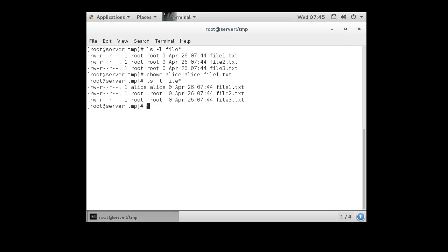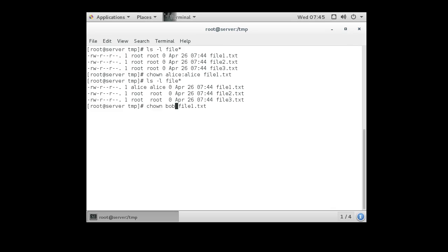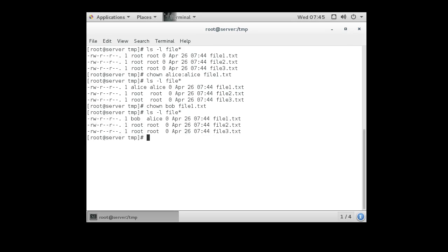I can also change it so the file is owned by something different. If I wanted to change to bob and I don't do the colon and the second portion, which is the group, then it will change just the user and not the group. So if I do it like that, now it's owned by bob with the Alice group.